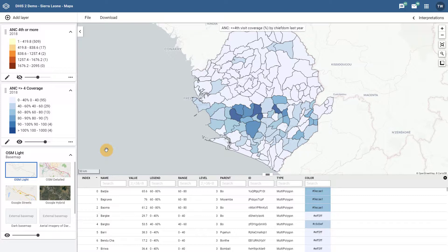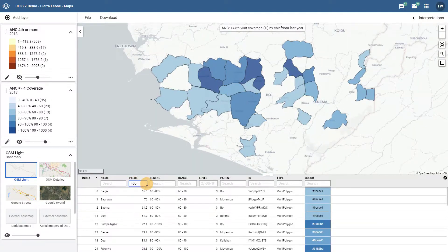Not only can we use the data table to review the underlying data, we can also use it to filter data, both on the table itself as well as the map. We can start by adding in a simple filter in the value column. We can see that once the filter criteria is added, both the table and the map are updated to only display values that meet the new criteria.